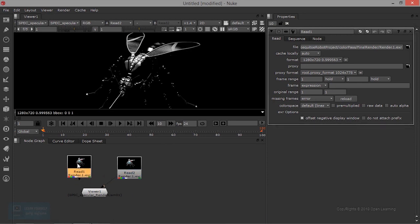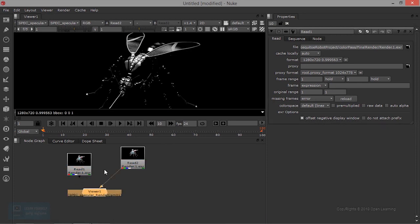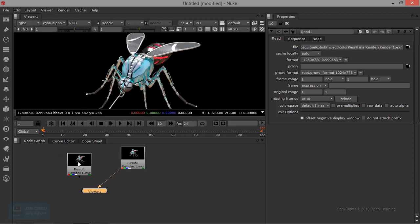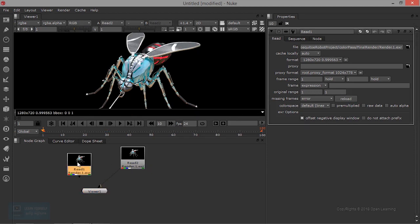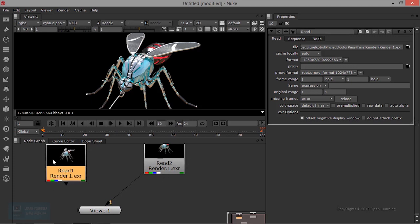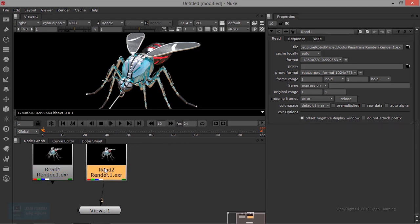Now, if we do this, we can do multiple extractions. The available channels include: reflection, indirect, diffuse, incandescence, and occlusion.